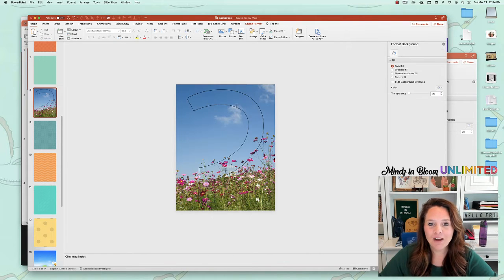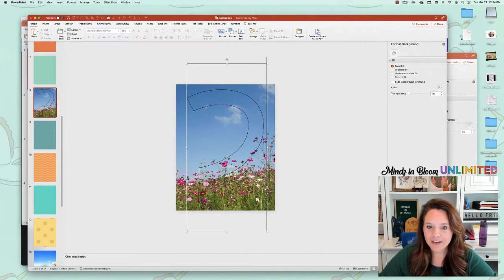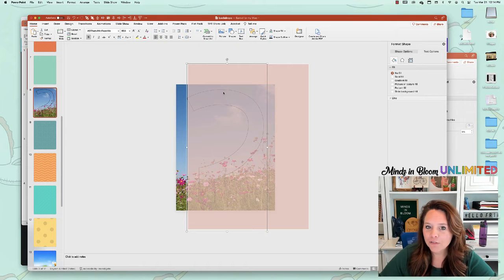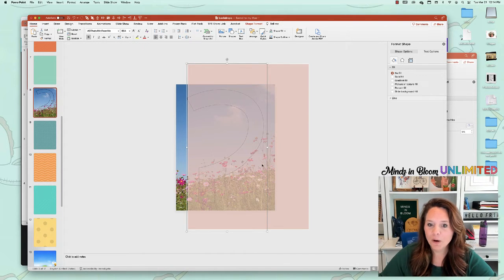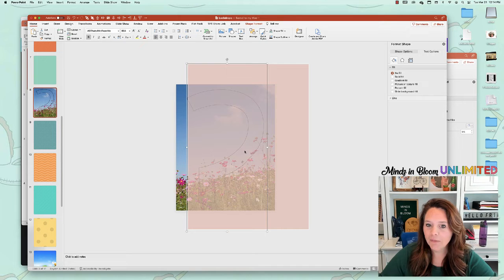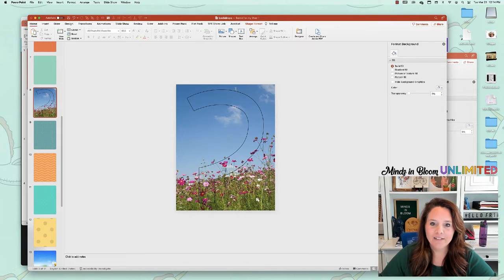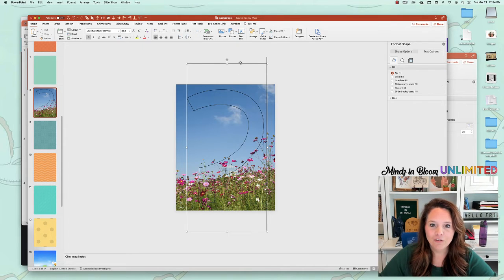But once you have that done, well, I also changed it to transparent so that I could see which part of the picture I would be getting. So you can do that easily too. That's just the color.